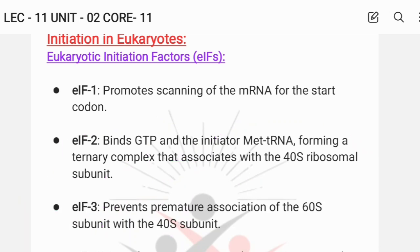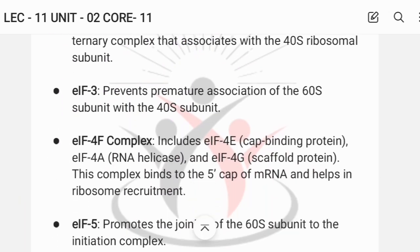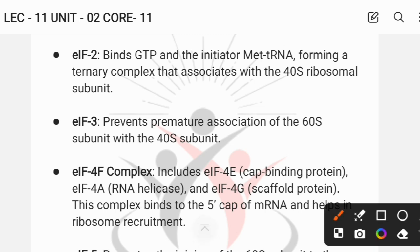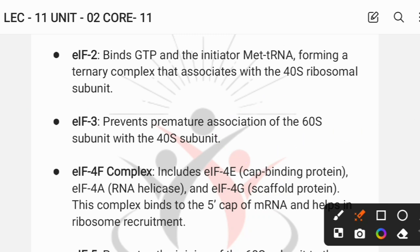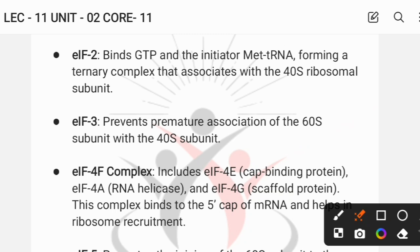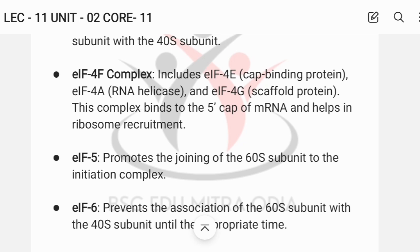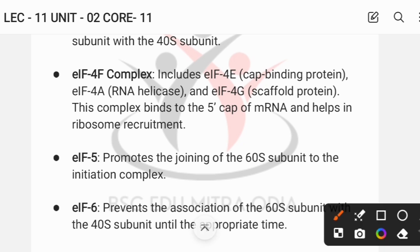Eukaryotic initiation factor 2 (eIF2) binds GTP and the initiator Met-tRNA, which has the anticodon for AUG. This forms the ternary complex, which then associates with the 40S ribosomal subunit, the smaller subunit. eIF3 then prevents premature association of the 60S subunit to the 40S subunit.